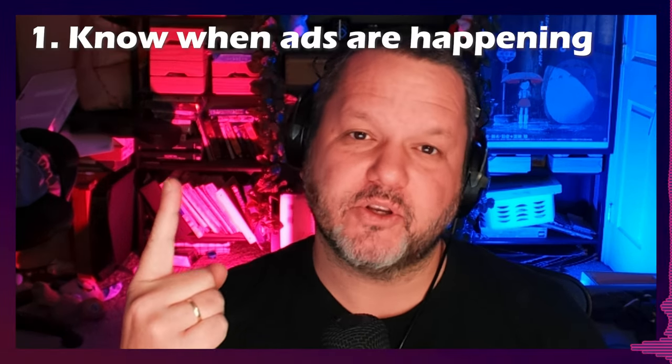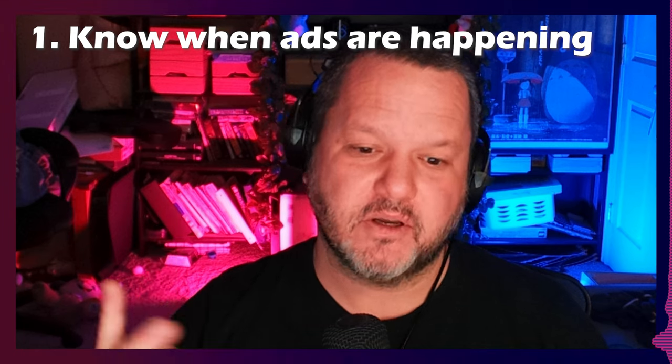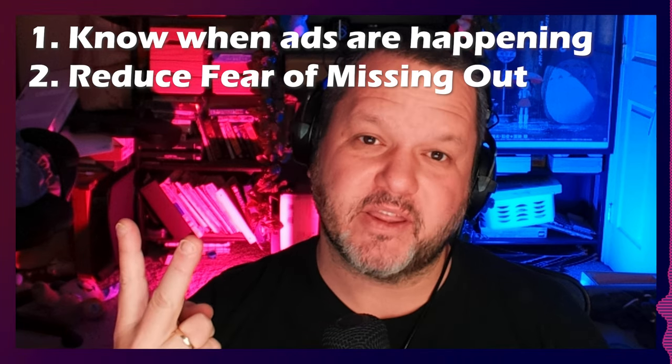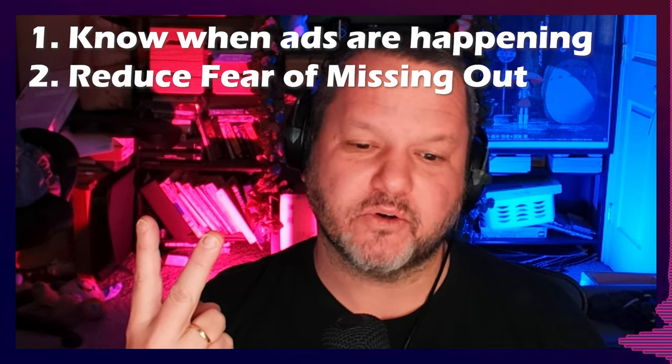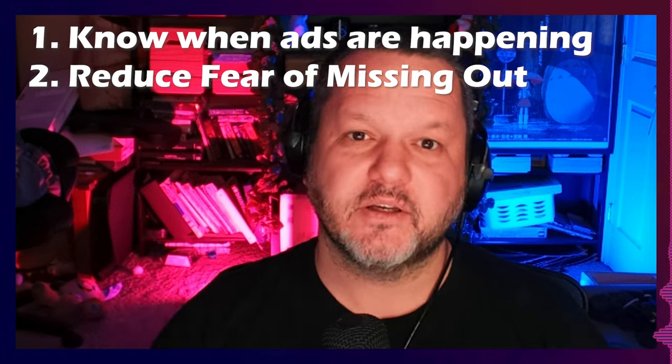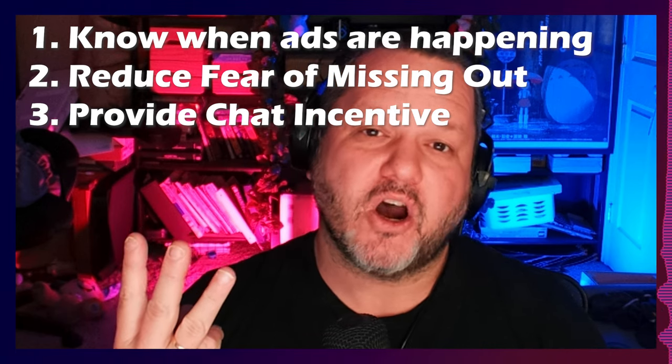How do you run ads on Twitch without upsetting your viewers? Make sure you and your viewers know when the ads are happening. Reassure them that they won't be missing any crucial content or conversation. And give them a reason to stay while ads are running.